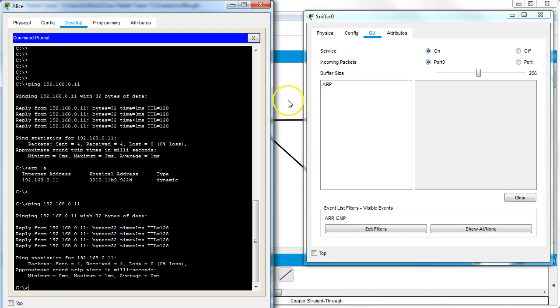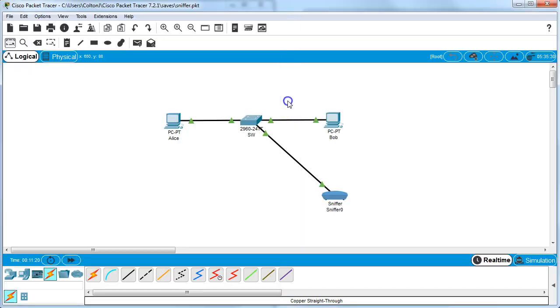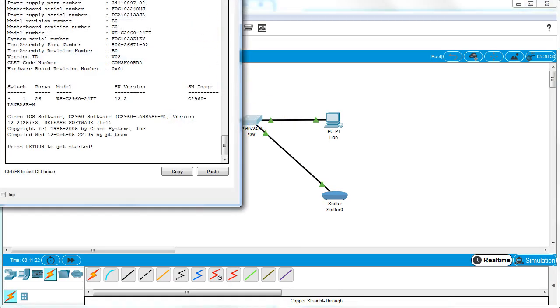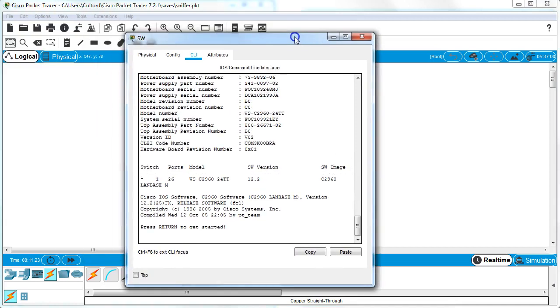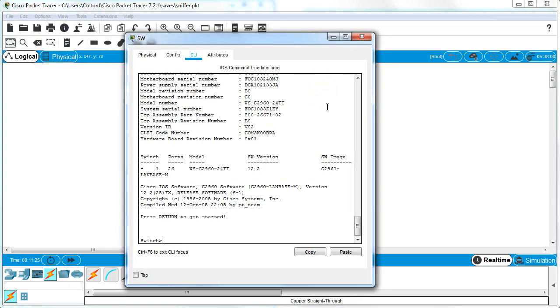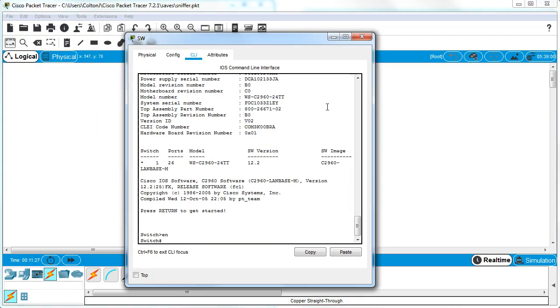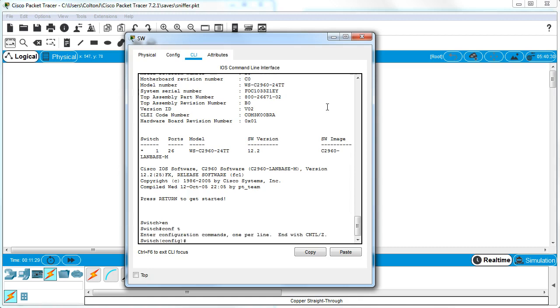Now I want to configure it so that the sniffer will see the ICMP packets as well. I go to the switch and bring it down, enable it, and then I want to go into global configuration mode. I need to set up a monitor session.